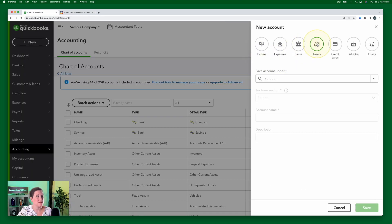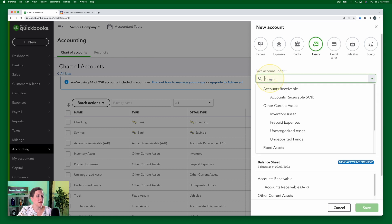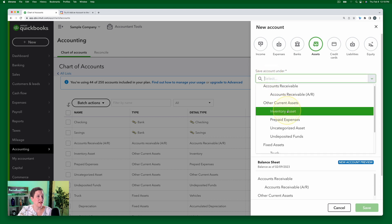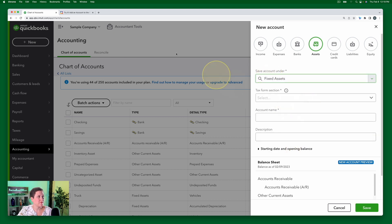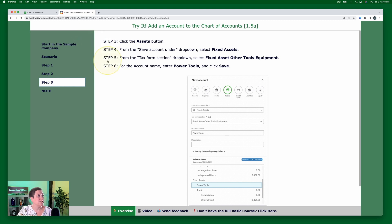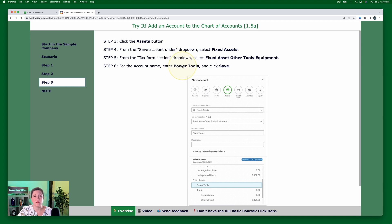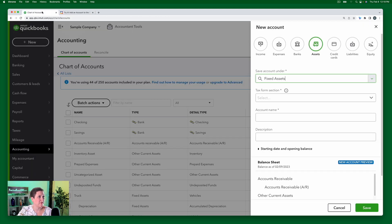So we select Assets, and then we're going to click Fixed Assets — Other Tools Equipment. We're going to call it Power Tools, and then of course we'll click Save.